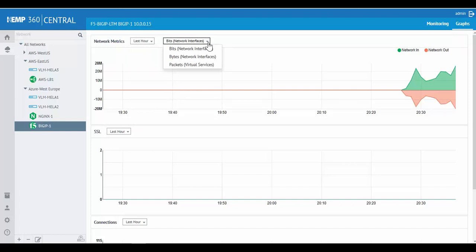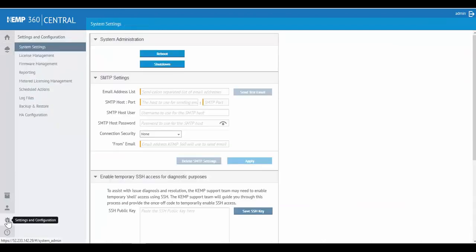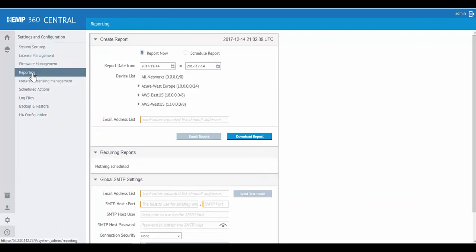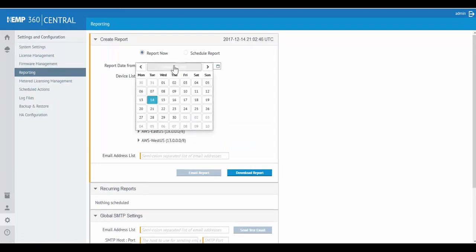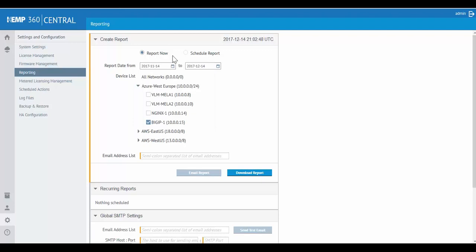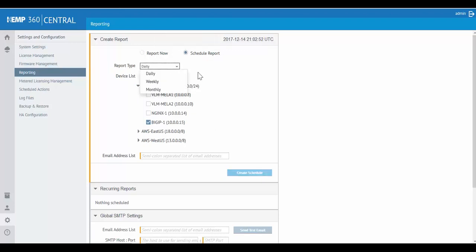In addition, Kemp 360 Central has the ability to generate reports based on these metrics. Just navigate to Settings and Reporting. And you can simply select one or more devices and select the dates in which you want your report to include and run now. Or schedule reports on a daily, weekly, or monthly basis. And have these reports emailed to one or more addresses.